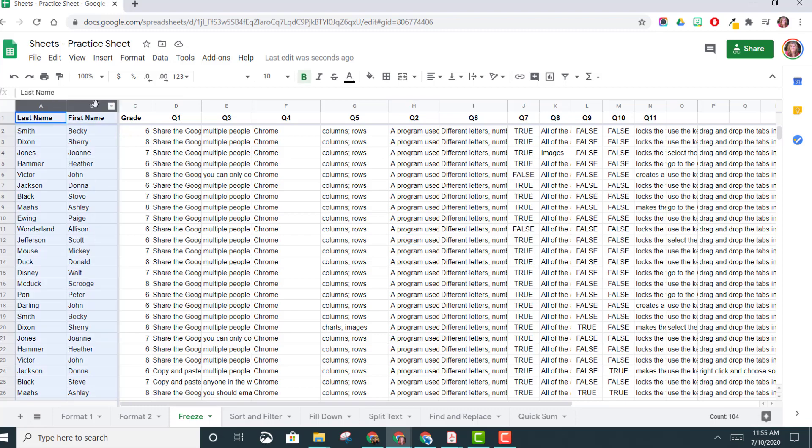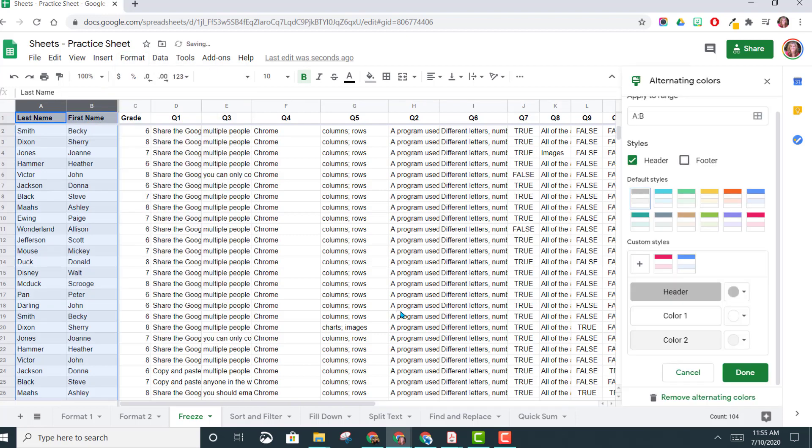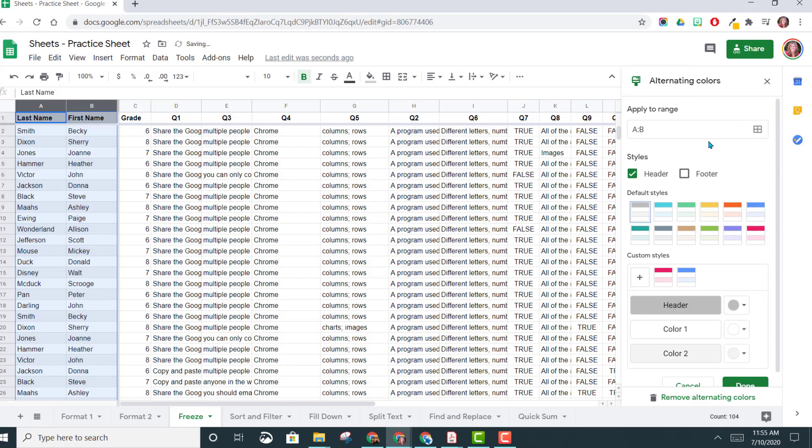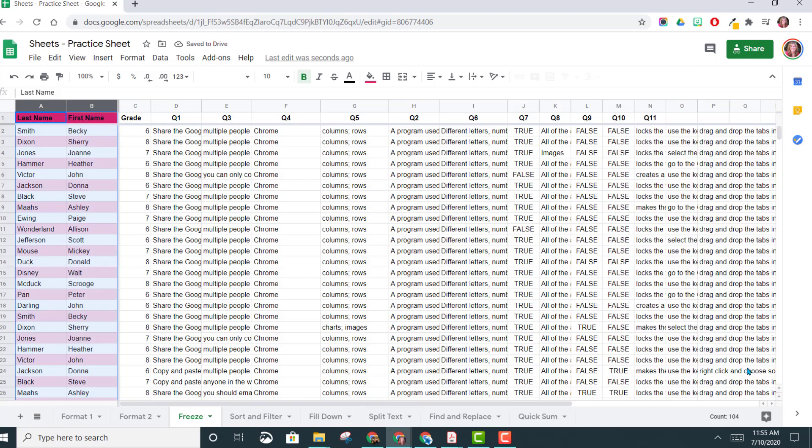So now I would just select these two columns by left-clicking and dragging to highlight them, come to Format, choose Alternating Colors. Now you can see up here my Apply to range is just to column A and B, and now I'll go ahead and choose an option here, click Done.